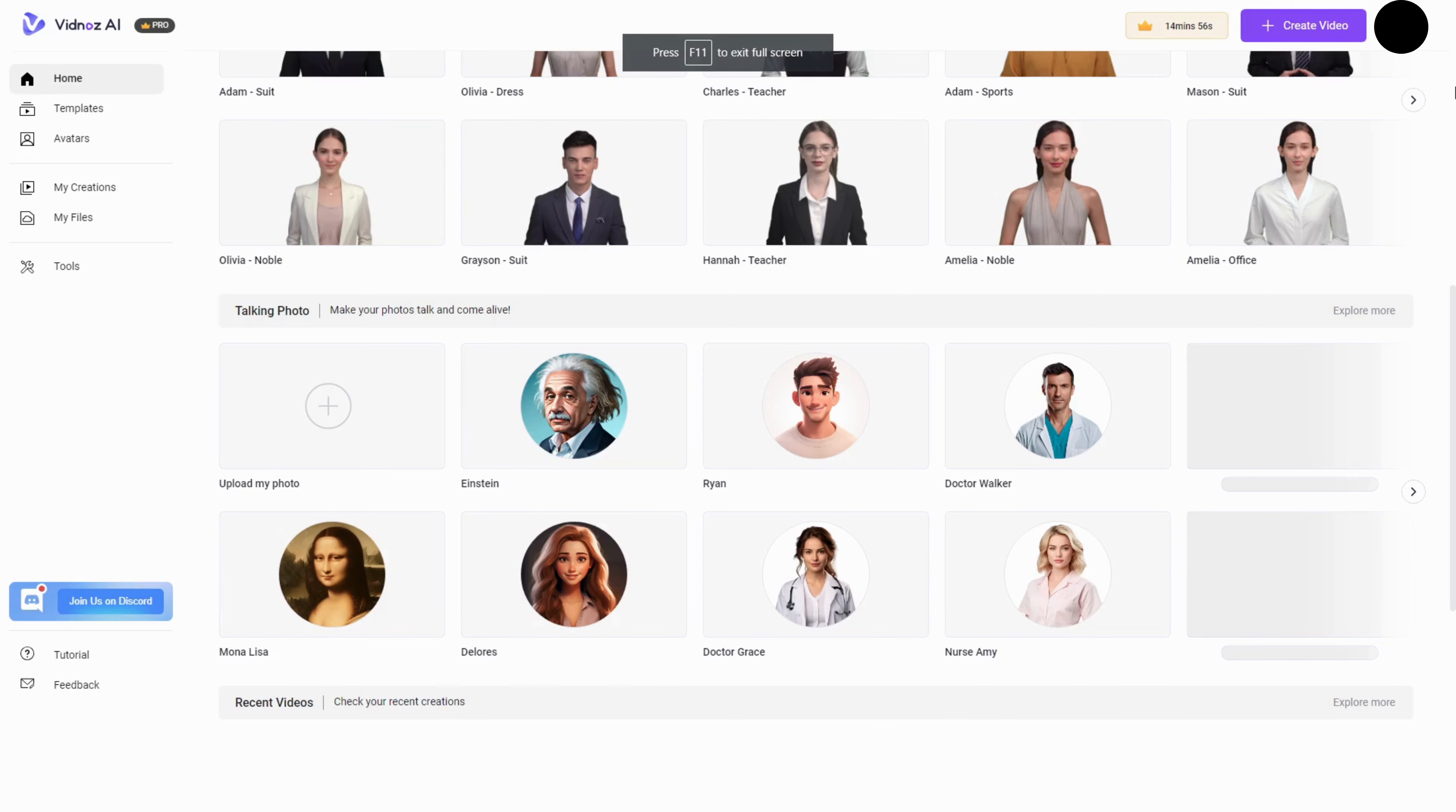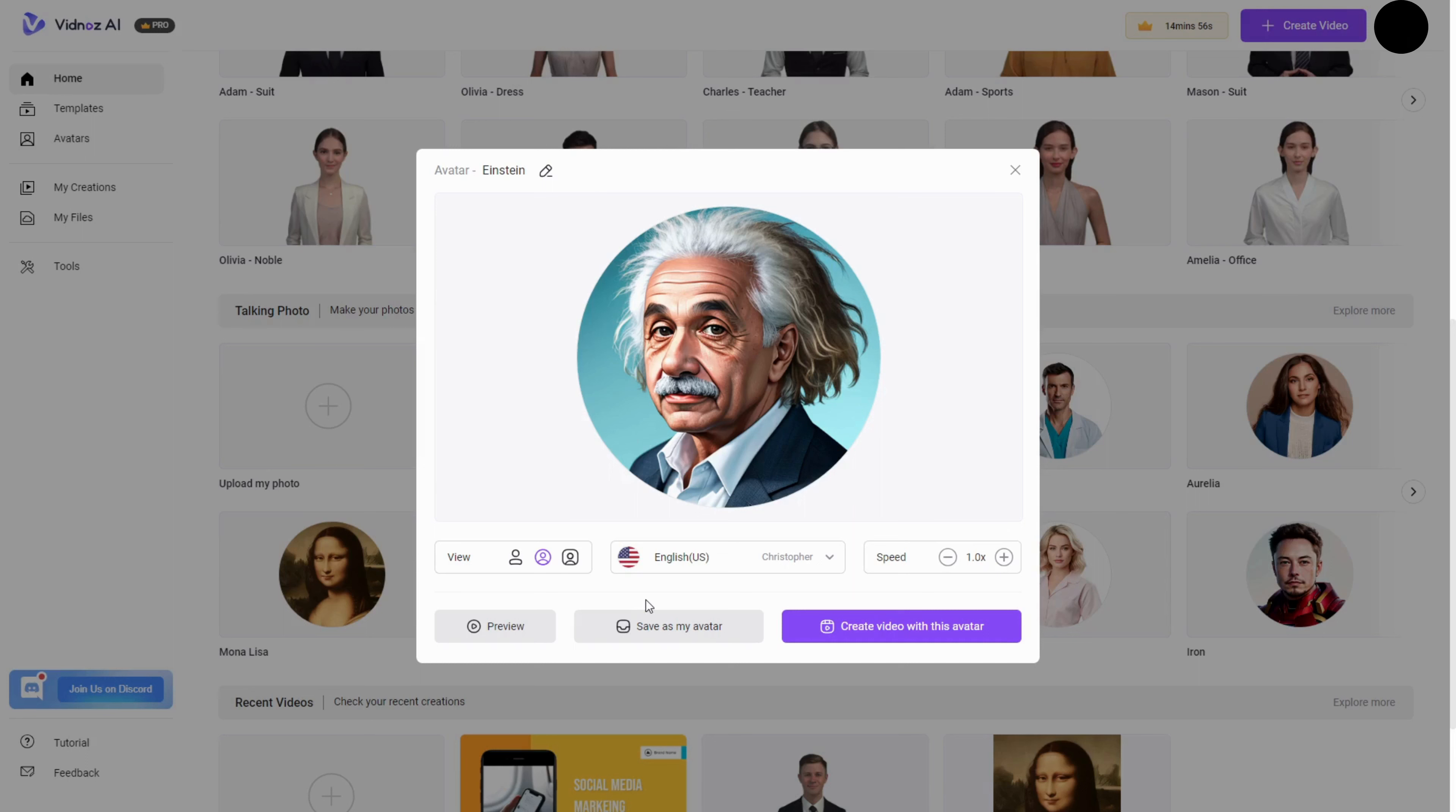Can Vidnaz AI make videos from text? Yes, it can. Simply choose a template, select an avatar, input your text, and Vidnaz AI will convert them into engaging videos.